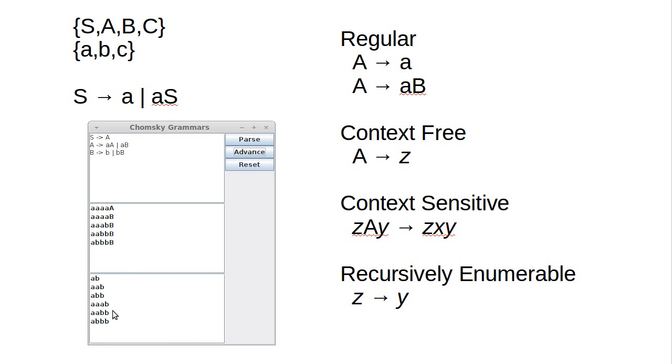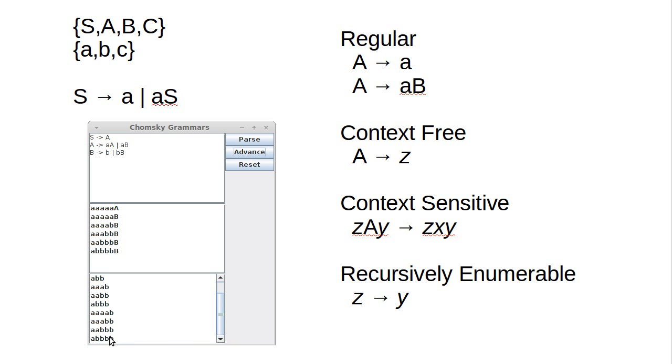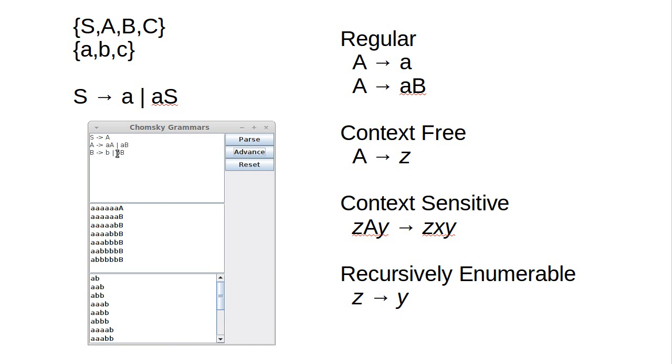We advance there, and then we add to our list the set of strings of length 4 which are made up of As followed by Bs. And then we'll get the set of strings of length 5 and set 6, etc. So this is a grammar that generates As followed by Bs, one or more of each.